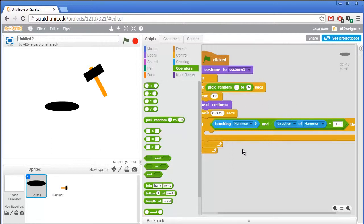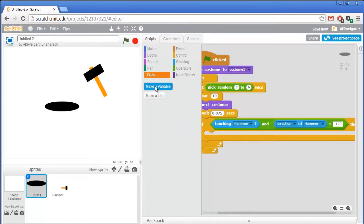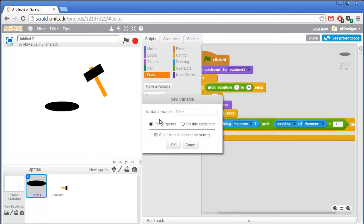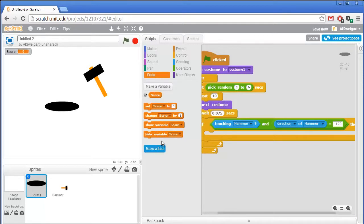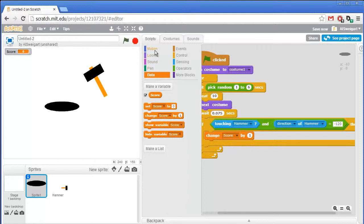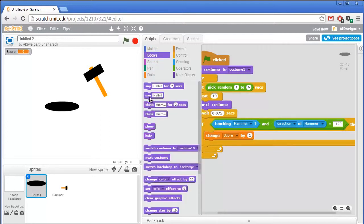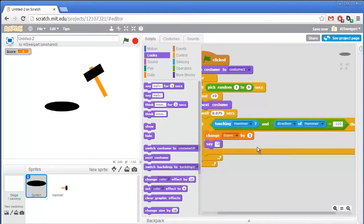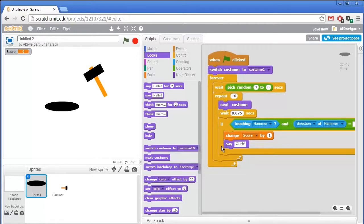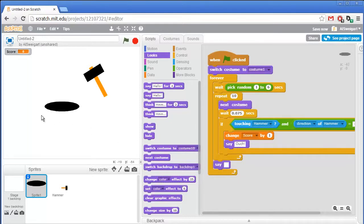Create a variable called score for all sprites and change the score by one. Then have the cat say 'ouch'. After the repeat block is done, the cat goes back into the hole — have the cat say nothing so it's no longer saying ouch. Having a say blank block makes the speech bubble disappear from the sprite.